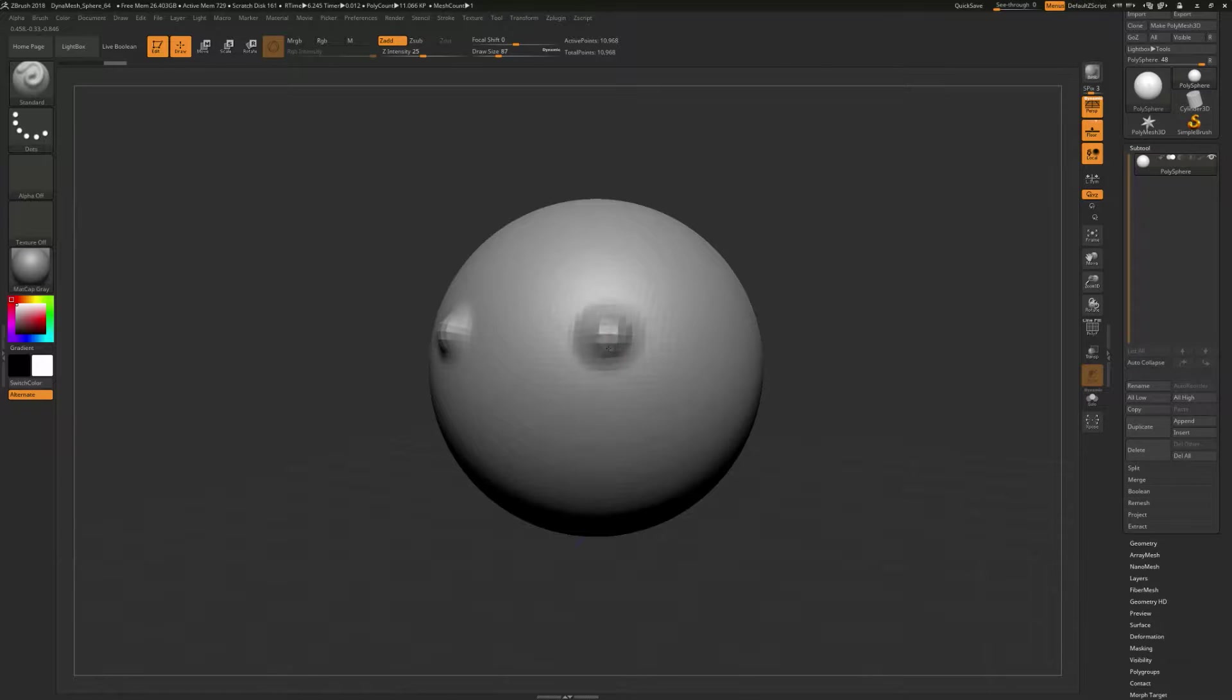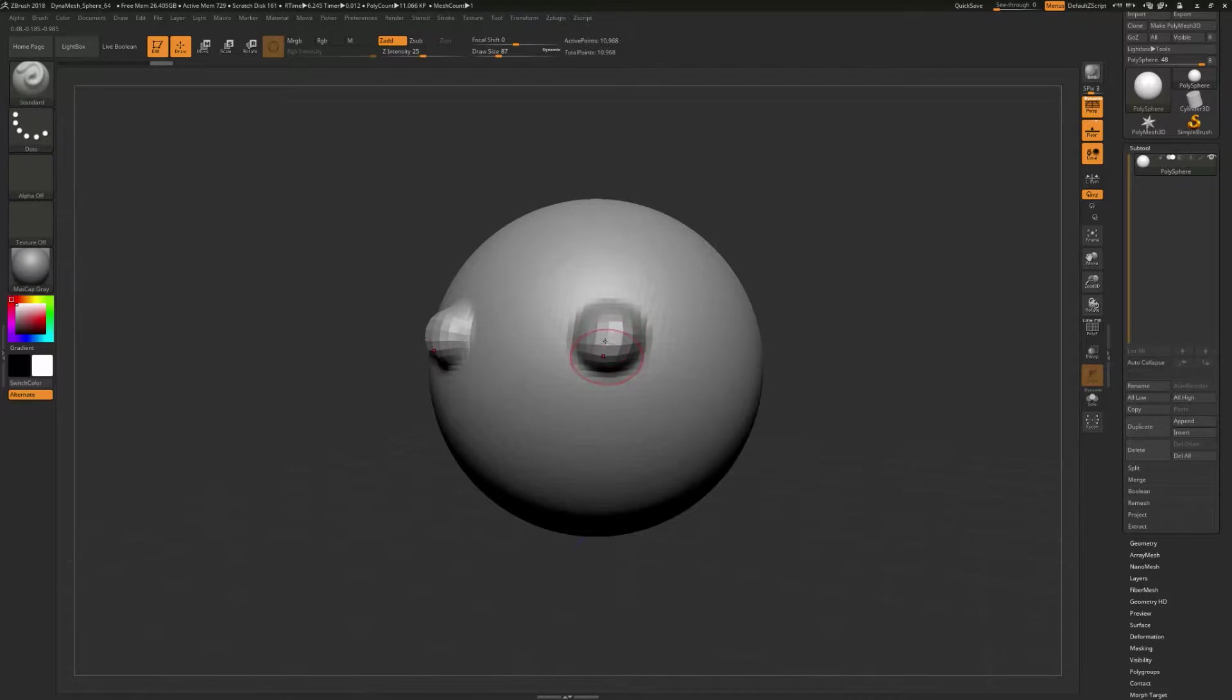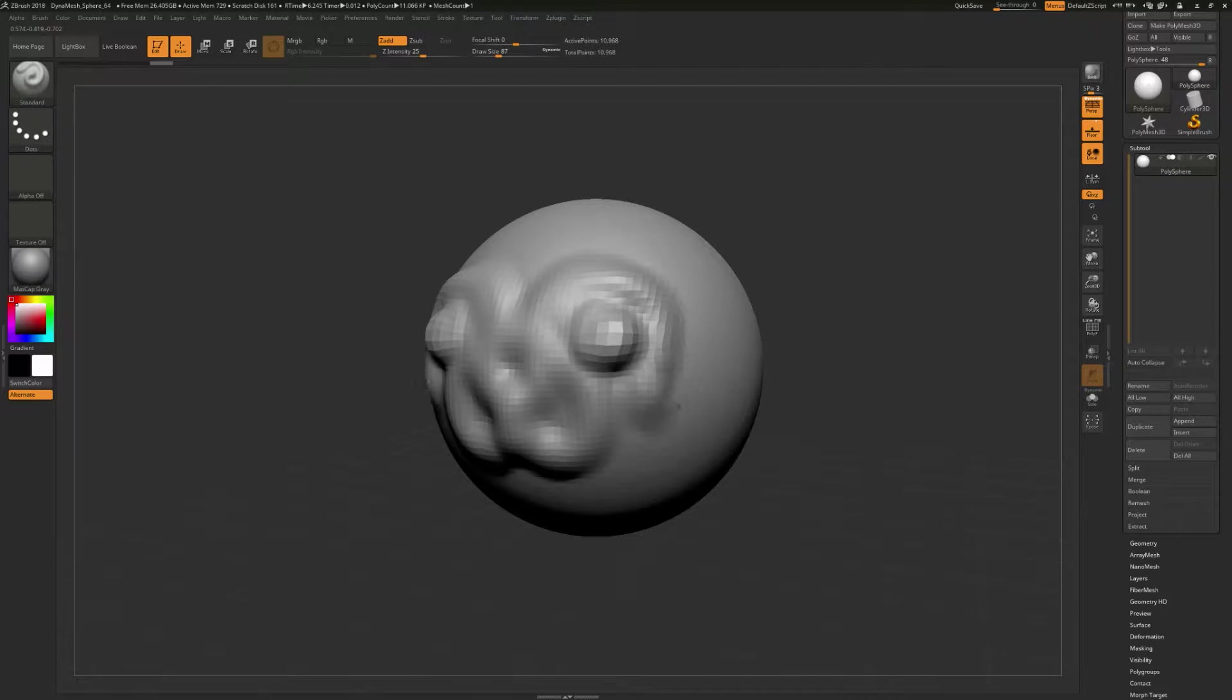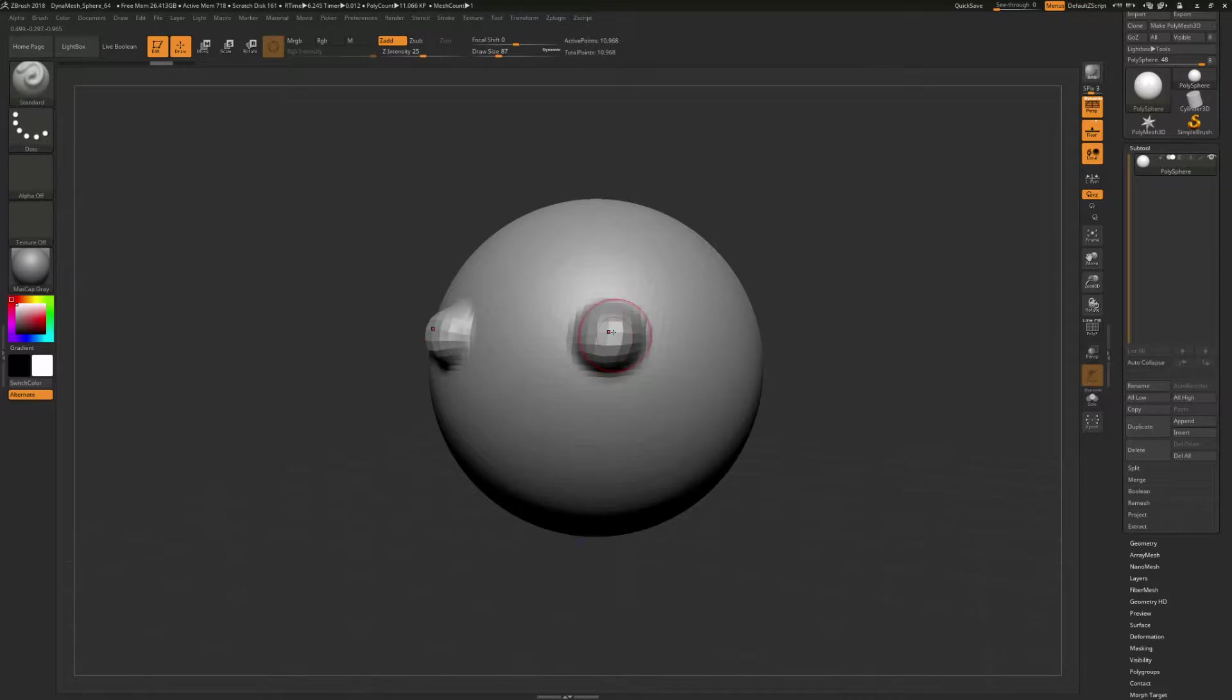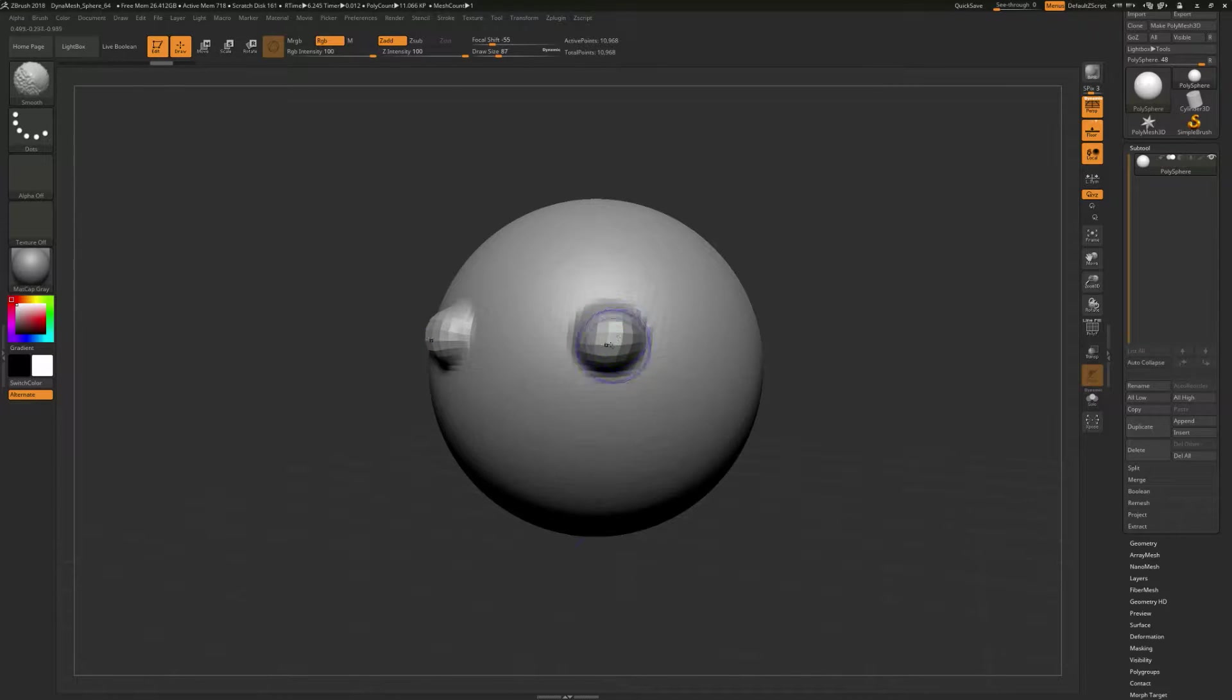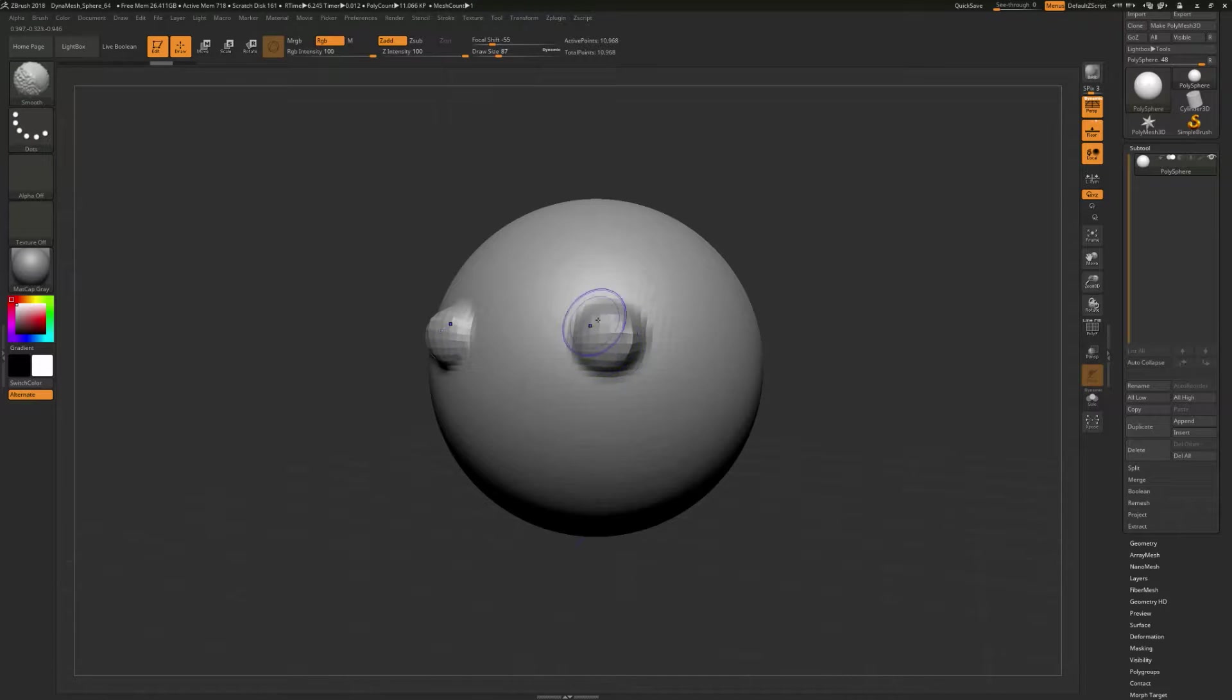We're going to just go ahead and sculpt out a little bit for like these eyes here. Now, if you see this little red cursor thing following your stroke, and hit undo for that, you can tap L to turn on Lazy Mouse and turn it off. With the Standard brush, I don't like that on there. Now, if you hold down Shift and you just click and drag, that's going to smooth out the surface.